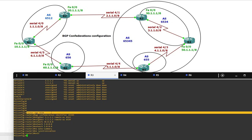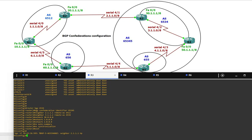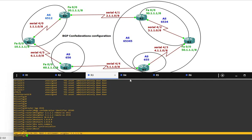Router BGP 65345 — the BGP confederation identifier is 65345. In this AS 65345, we are having sub-AS 65345 and 655. Neighbor 2.1.1.1 is Router 2, and another neighbor is Router 4 at 3.1.1.2. You can see the neighborship is up between Router 2 and Router 3. Now Router 4.